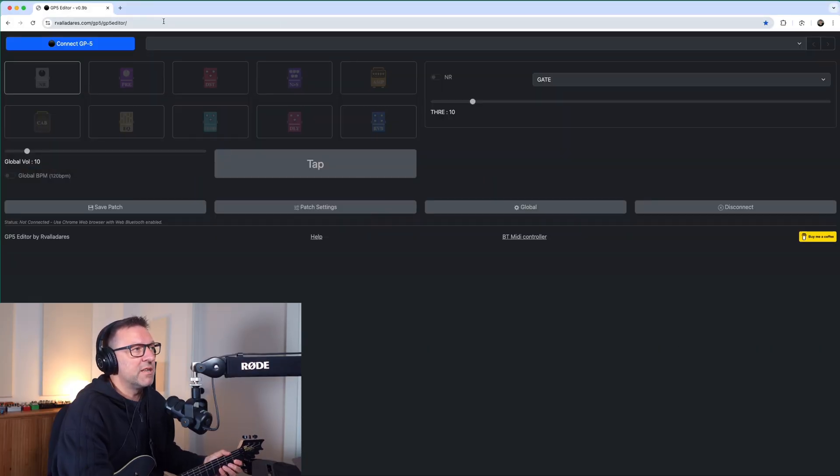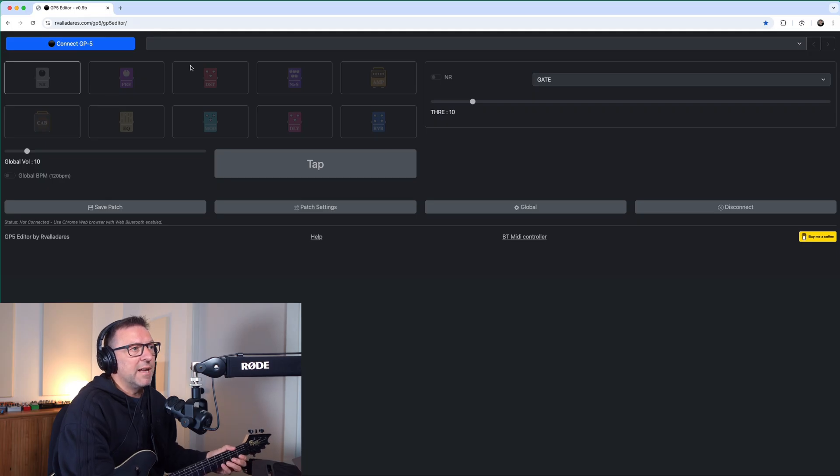I'm part of the Vailton GP Series Facebook group. It used to be the GP5 Facebook group, but they've expanded that now because I think there's some new products coming out soon. There's a member called Rene Valadares who has been releasing some alpha releases of a desktop editor for the Vailton GP5. It's a web-based app, and you can see at the top left it says Connect GP5.